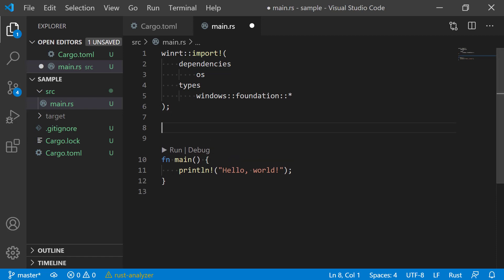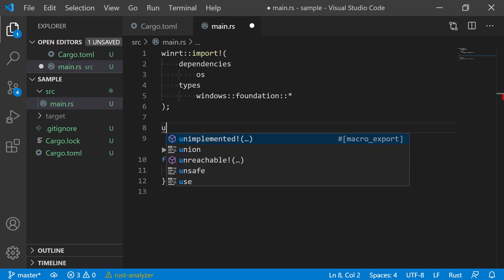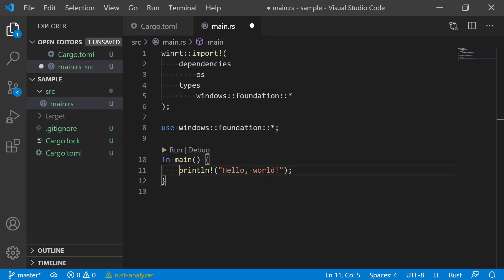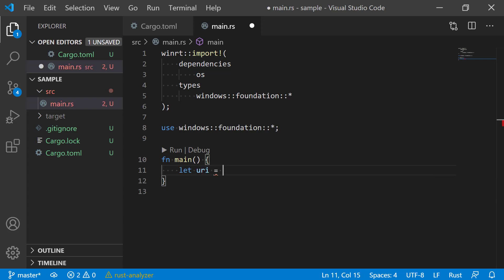In this case, it's going to generate bindings for all the types in the Windows Foundation namespace. I can now use the types from this namespace as if it were a simple Rust module, and of course use any of the types within the namespace.